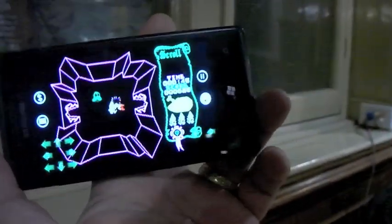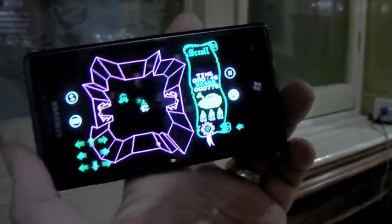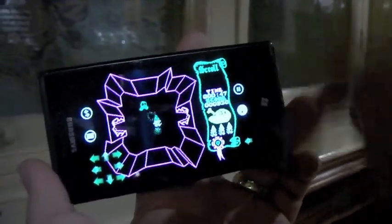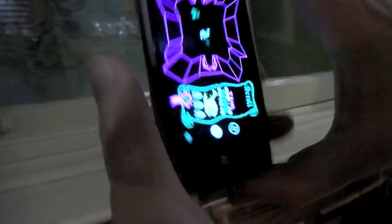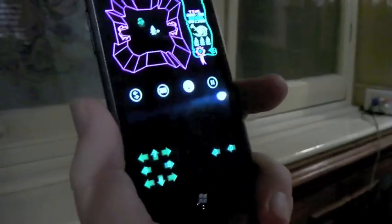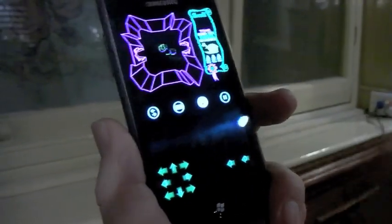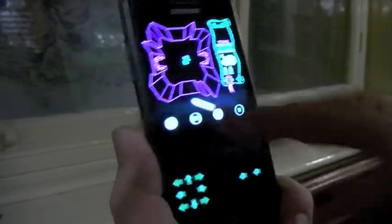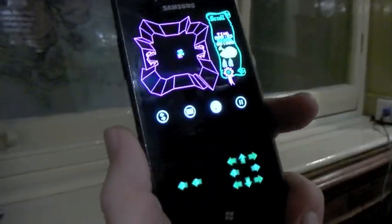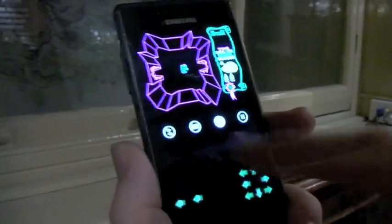If I turn it this way — landscape mode — fully supported, everything reorients. If you're set up in a right-handed configuration, but if you're left-handed, there you go — it adapts for that too.